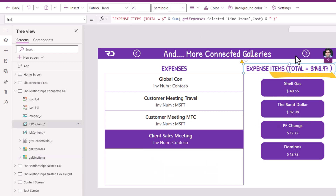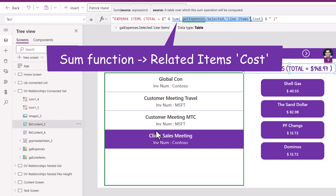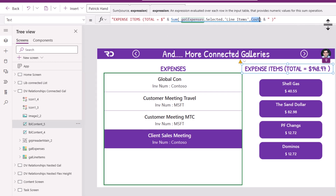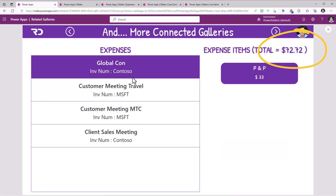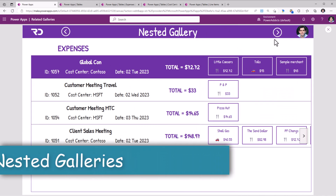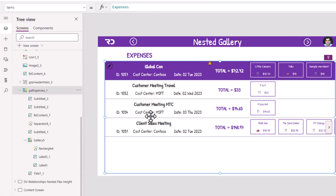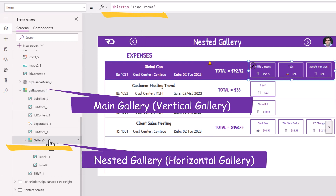To show the total cost, I point to that relationship for my selected item in the main expenses gallery, then perform a sum on the cost column — that's how I get the total amount. We also have the option of nesting galleries: my main gallery connects to my expenses table, and my nested gallery simply points to the line items relationship.